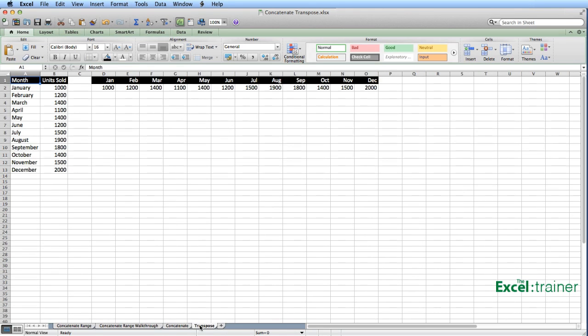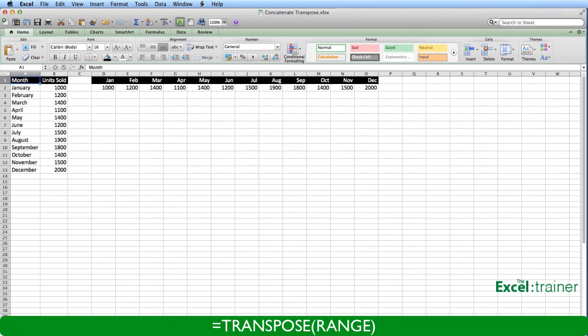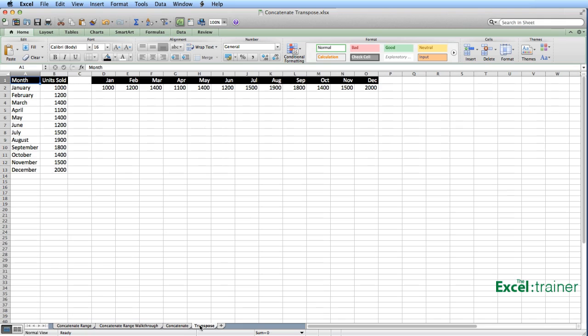If you're not familiar with the transpose function, here's an example of what it can do. We have the number of units sold for each month down column B, but the boss wants the information in a report as per columns D through to O. Now I can't just take the information in column B and copy and paste, but I could use copy and then paste special transpose. But what I would end up with on row two is static data and not formulas.